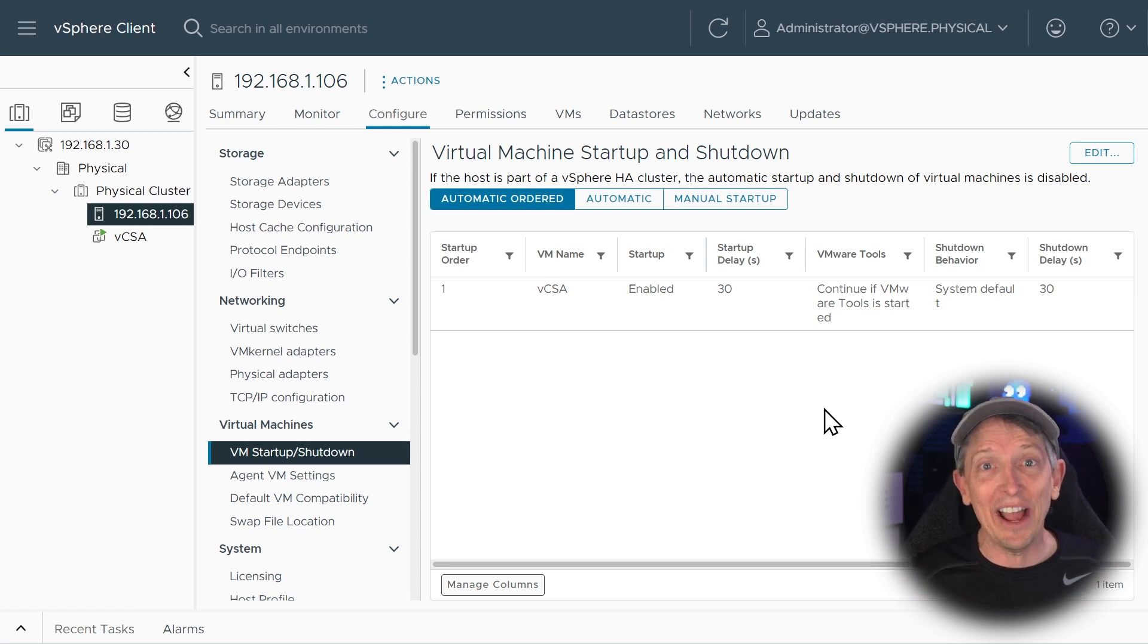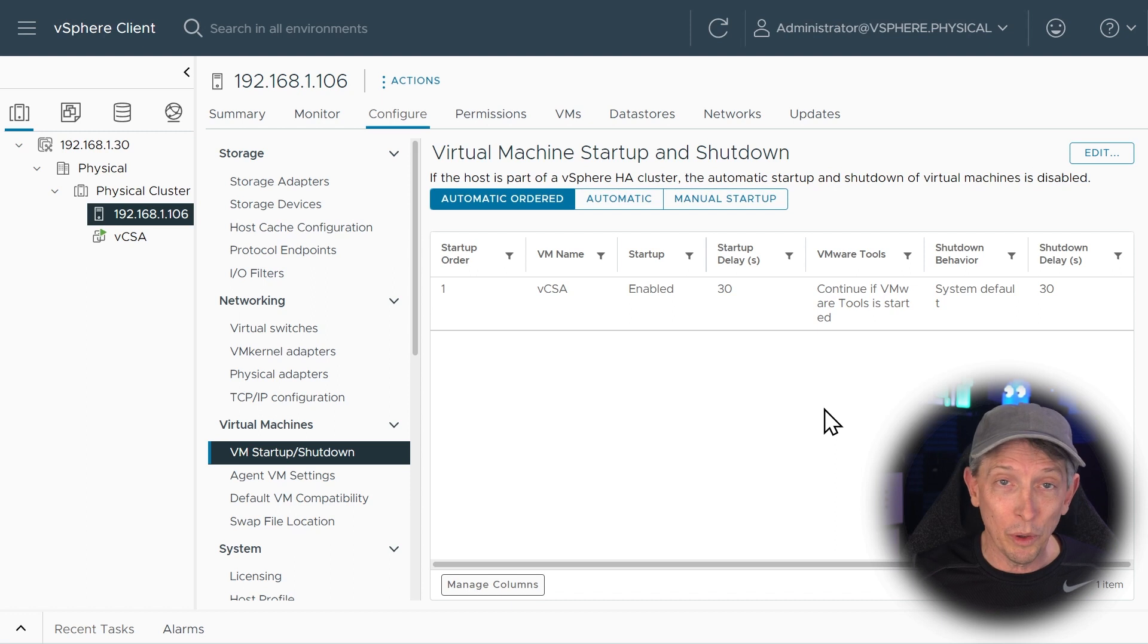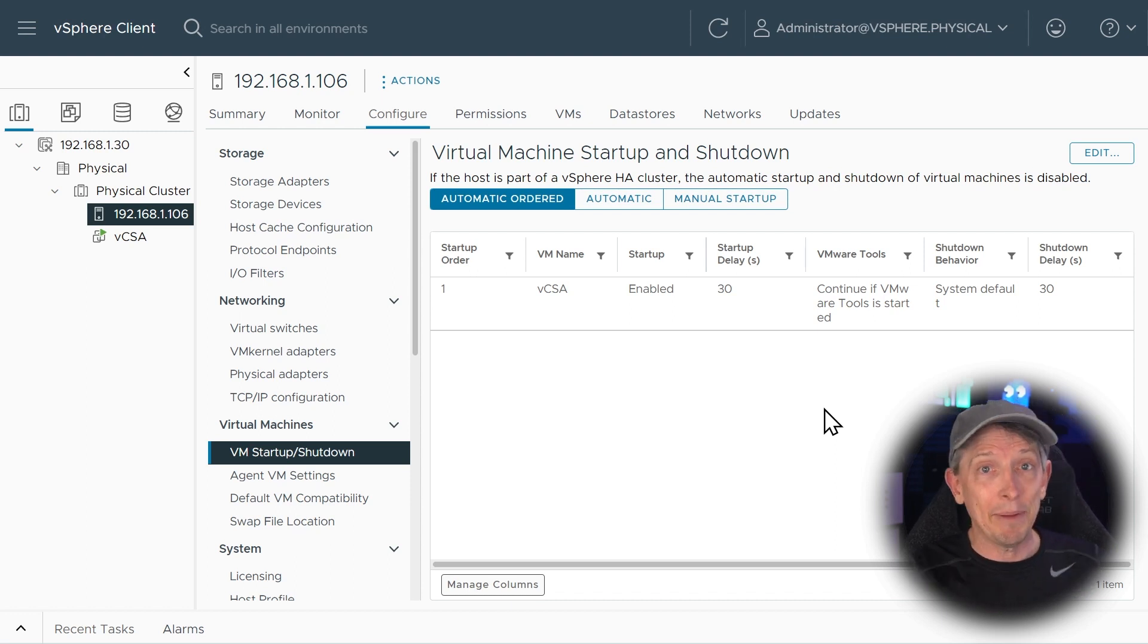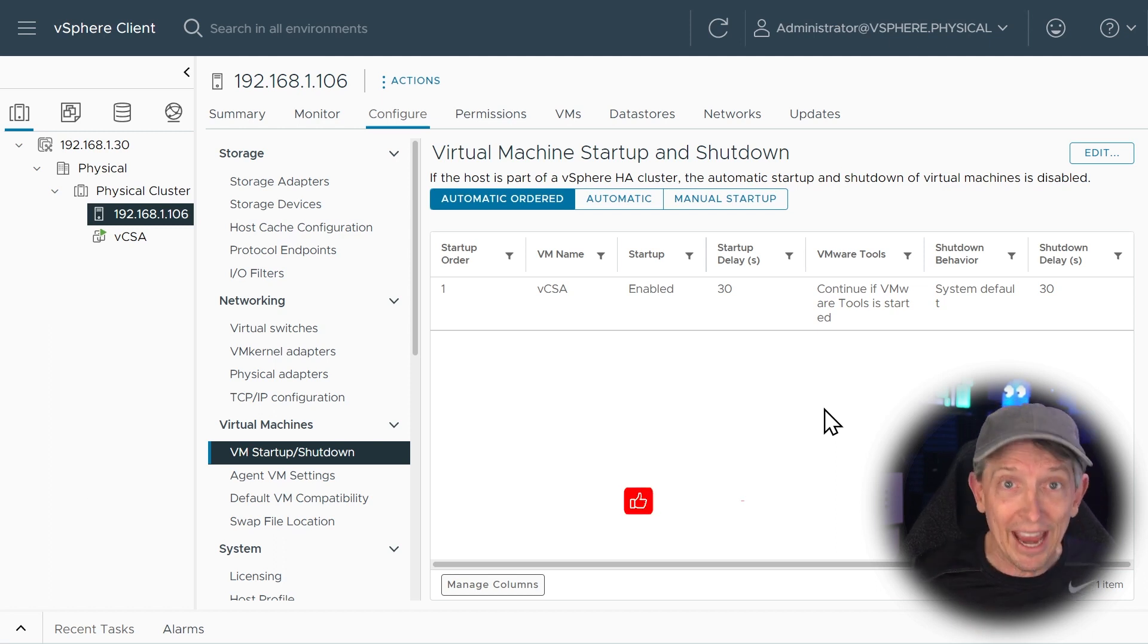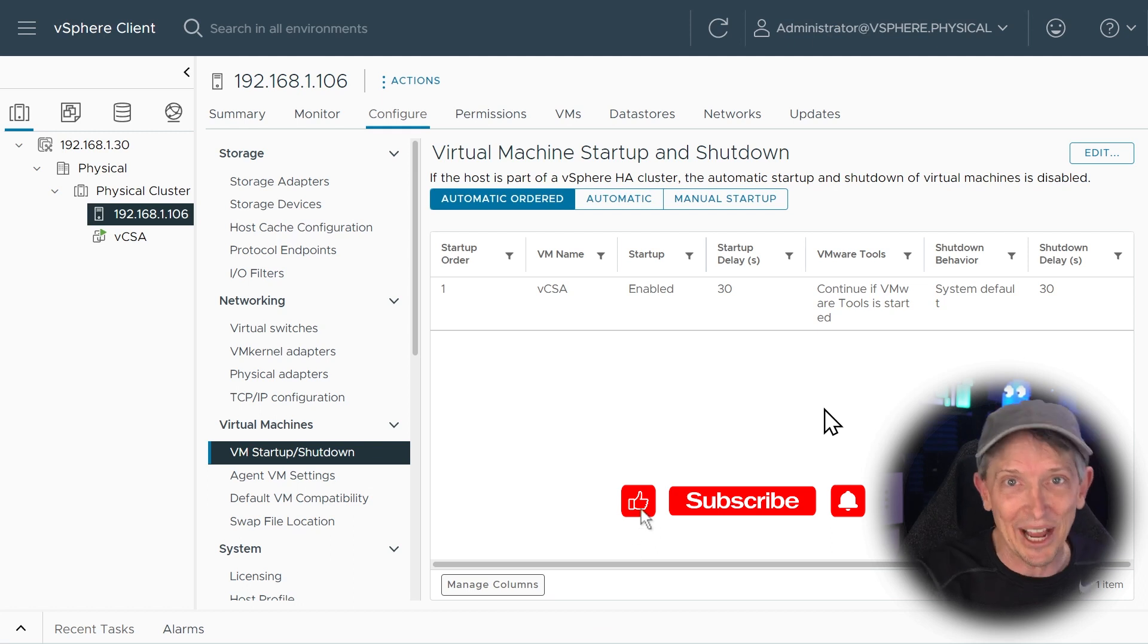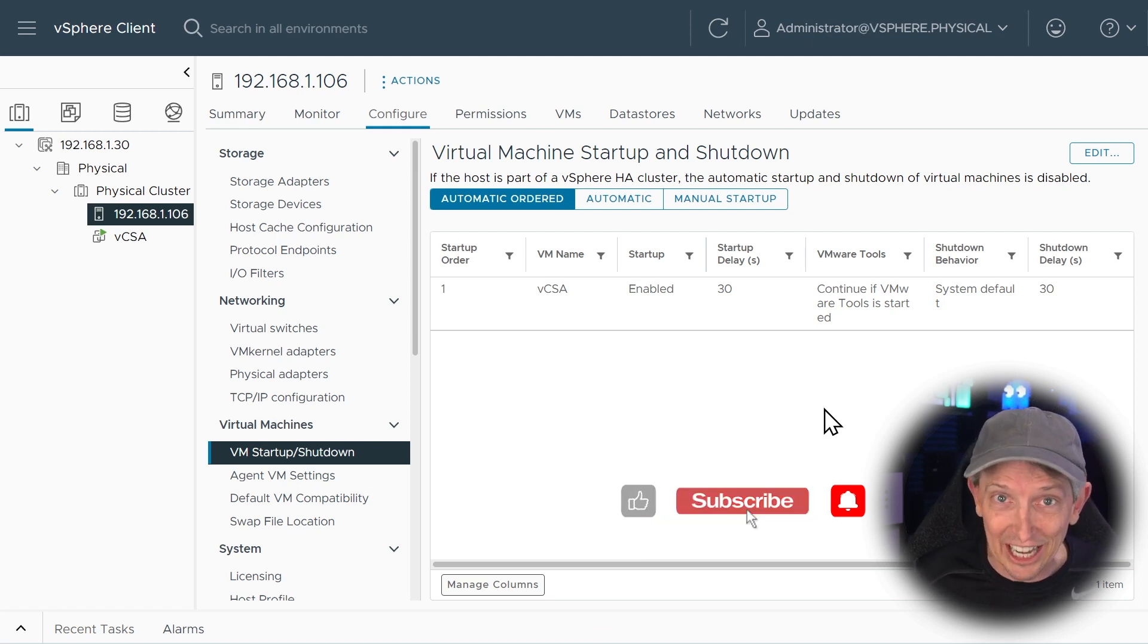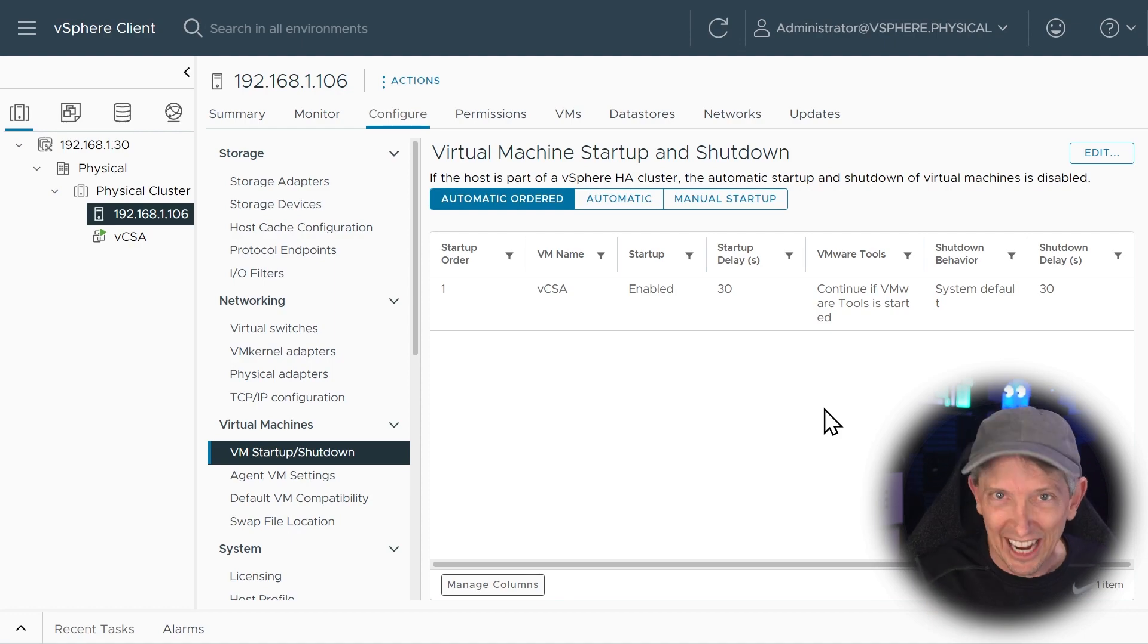All right. So let's take inventory. We now have an ESXi host. We called ours ESXi 6. We deployed the vCenter server appliance. We also specified to the host that it should automatically power up that VM for the vCenter server appliance every time the server is booted up. And we verified that it works. So our next step is to take this server. I'm going to physically move it over into my rack. We'll do that in the next video. And I'll walk you through it then.